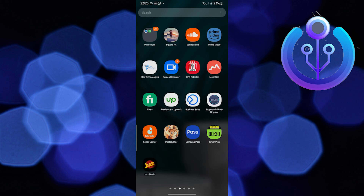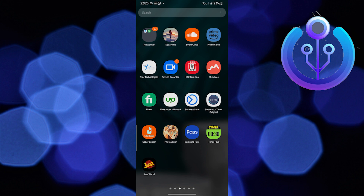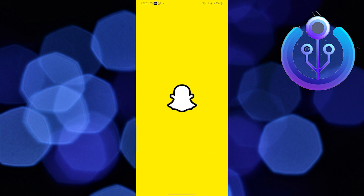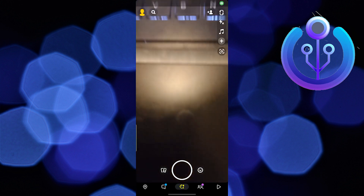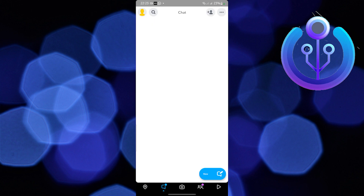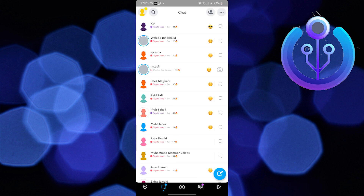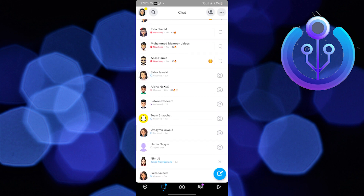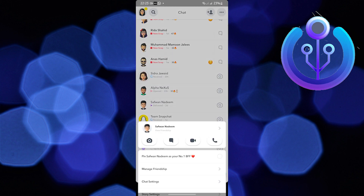Hello everyone and welcome back. In today's video we are going to learn how to pin someone on Snapchat. Open the Snapchat app on your cell phone, now open your friend list, now tap on a chat that you would like to pin.